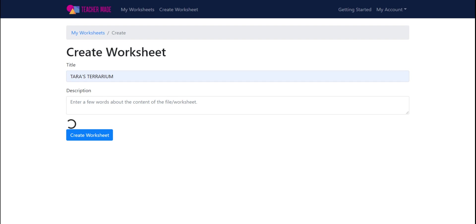What you're about to see is that this 10-page PDF is going to show up on my screen as all separate pages that I can choose to use or not use in my interactive worksheet.